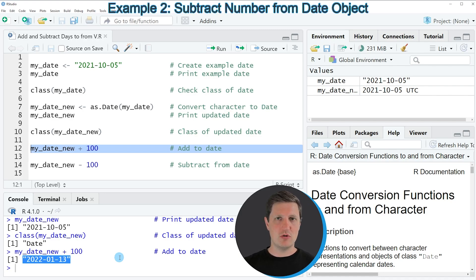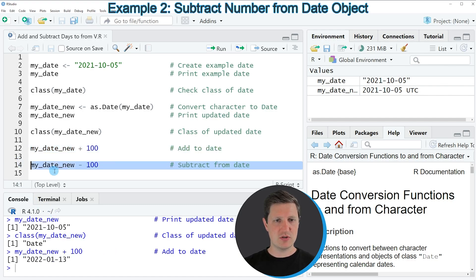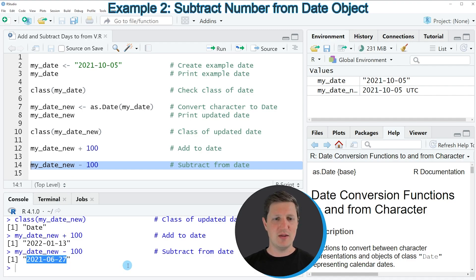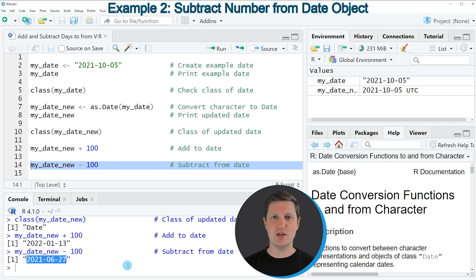Similar to that, we can also subtract days from our date object as you can see in line 14 of the code. In this case I'm subtracting 100 days from our date object. So if you run line 14 of the code you can see that another date is returned at the bottom in the RStudio console, and this time it's 100 days earlier than our input date — so in this case the 27th of June 2021.